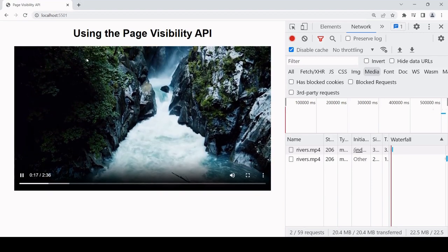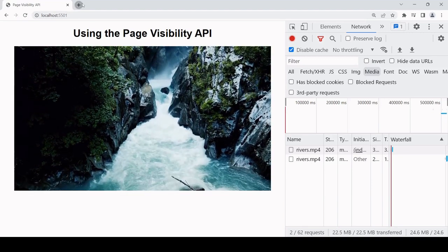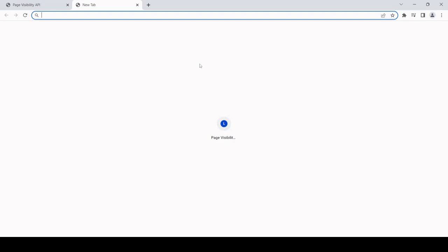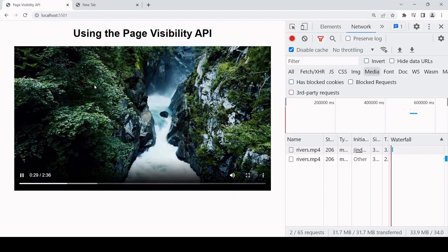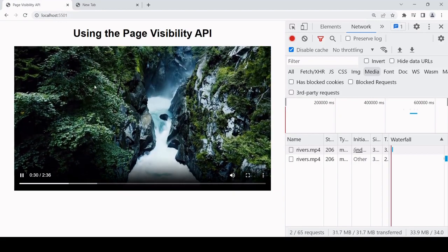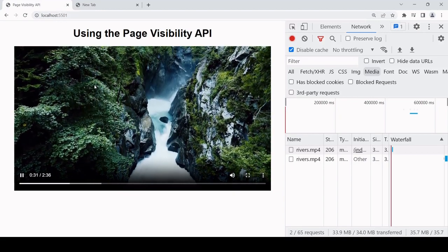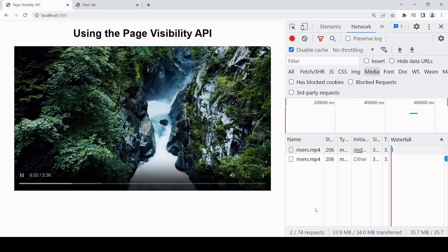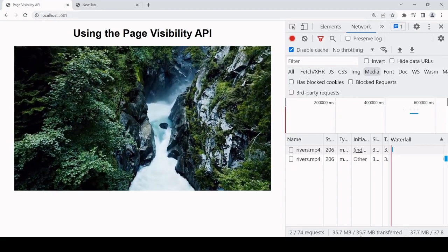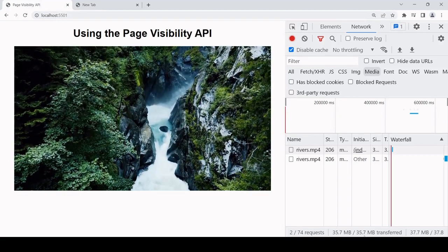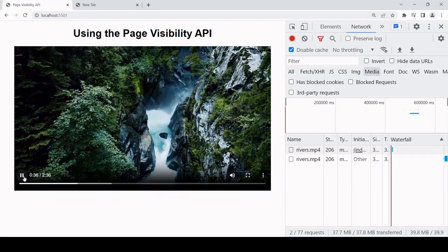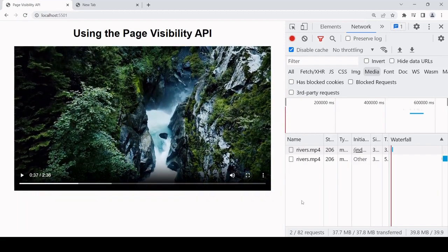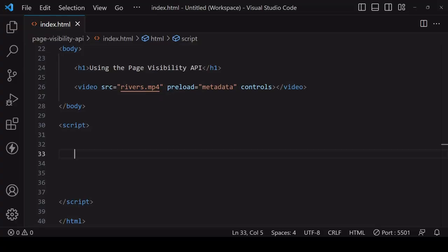We're at about 17 seconds now. The default behavior when you navigate to another page is for the video to keep on playing and as a result the data to keep being transmitted to the page. So what I'm going to show you here is how you can pause the video when the page is not in view and resume playing using the Page Visibility API.